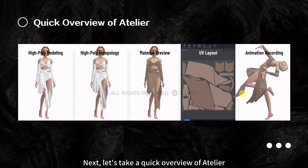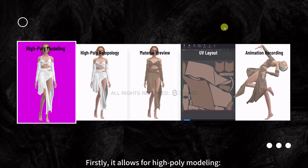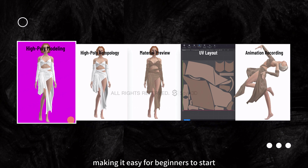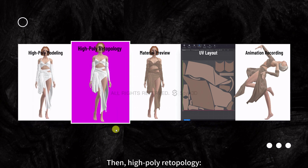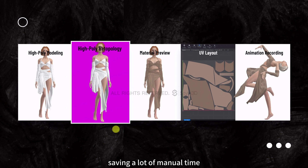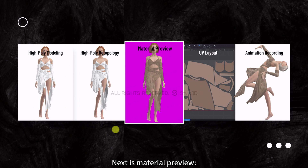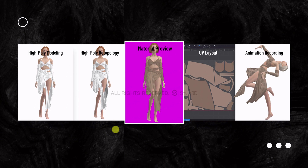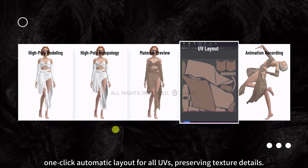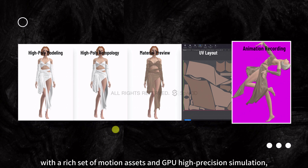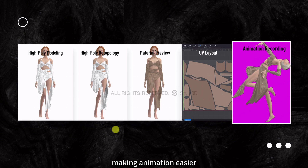Let's take a quick overview of Atelier. It allows for high-poly modeling, rich assets, comprehensive tools, and a powerful simulation engine, making it easy for beginners to start. It features high-poly retopology with automatic quad-based topology and one-click retopology, saving a lot of manual time. The Material Preview allows real-time preview of V-Ray rendered material effects without performance limitations. For UV layout, one-click automatic layout preserves texture details. Finally, it enables animation recording with a rich set of motion assets and GPU high-precision simulation, making animation easier.